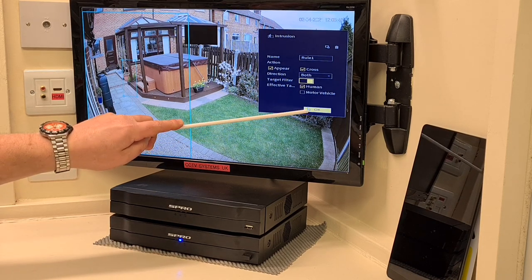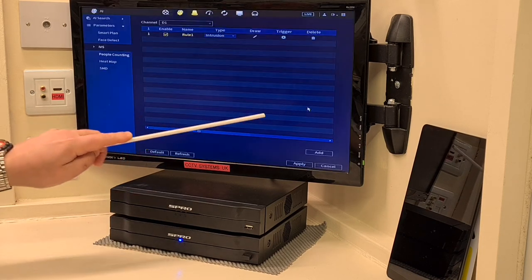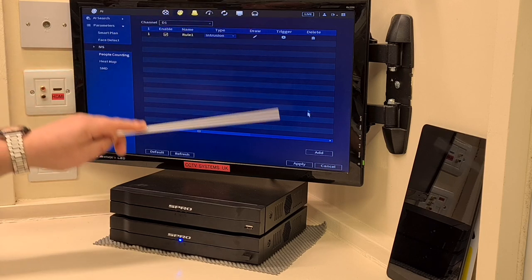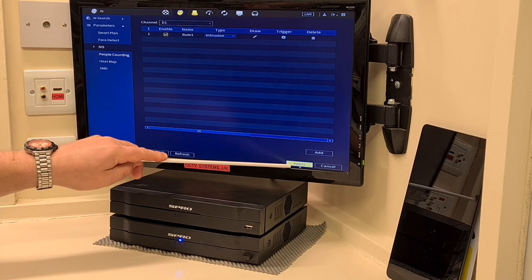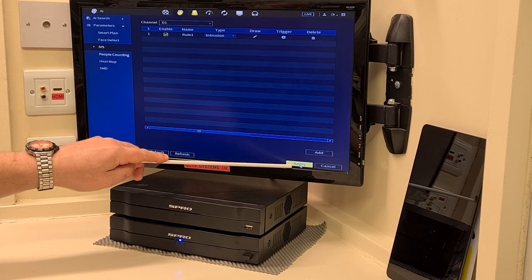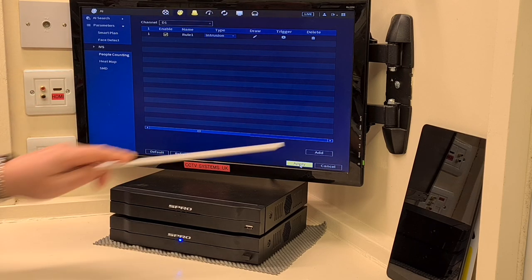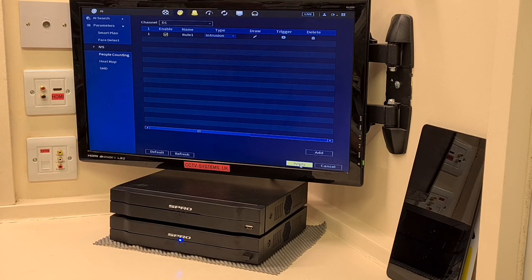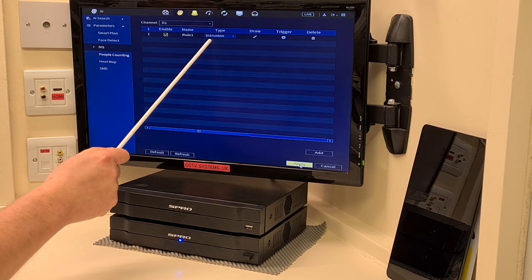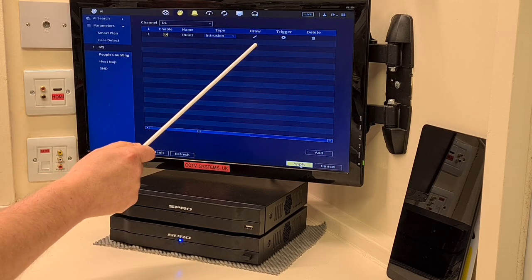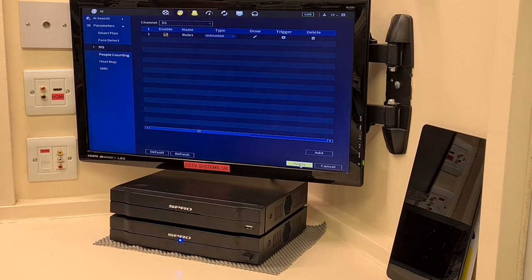Click OK and then straight back down to the master apply. Press it twice again if you want to. We know that that's ready — the intrusion is saved and the area that we've drawn is saved.